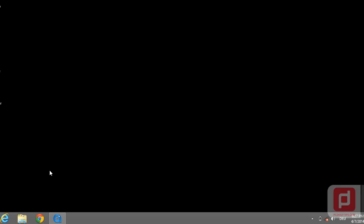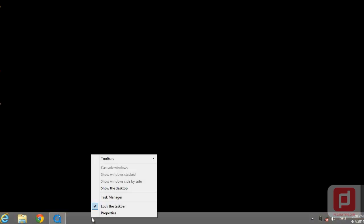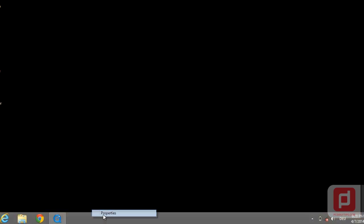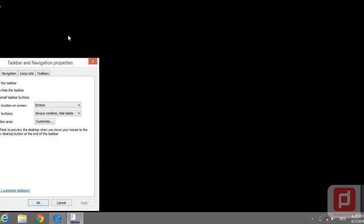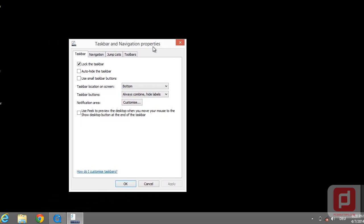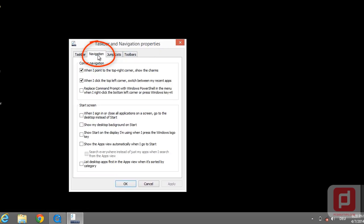When you are in your desktop, you're going to hover over the taskbar area, then right-click it and click on Properties. Once you are in Taskbar and Navigation Properties dialog box, go to the Navigation tab. Here in the Start Screen options, you can choose anything you like.